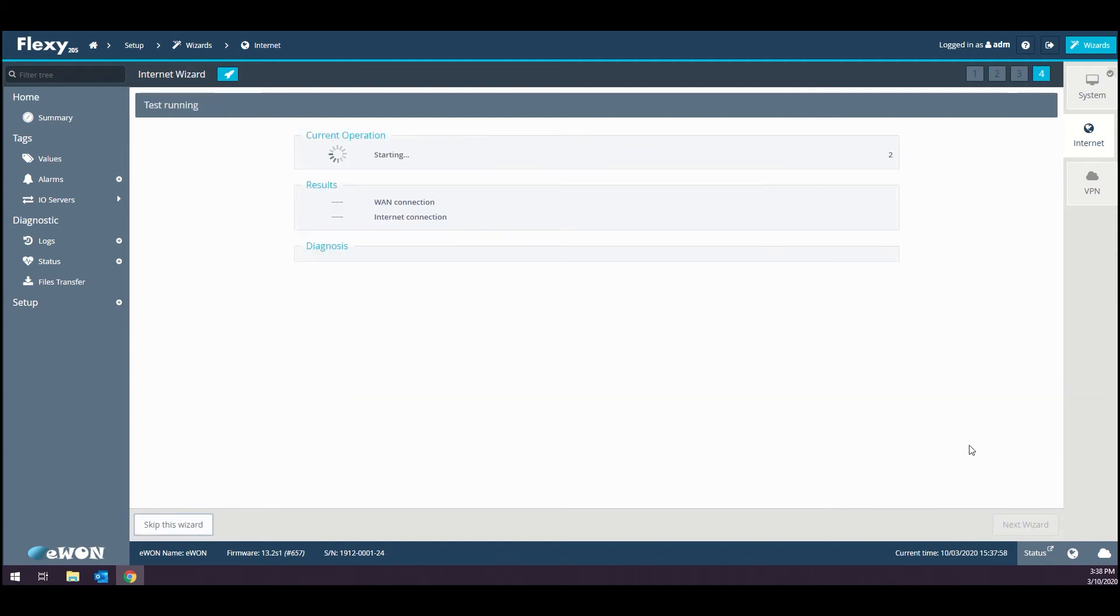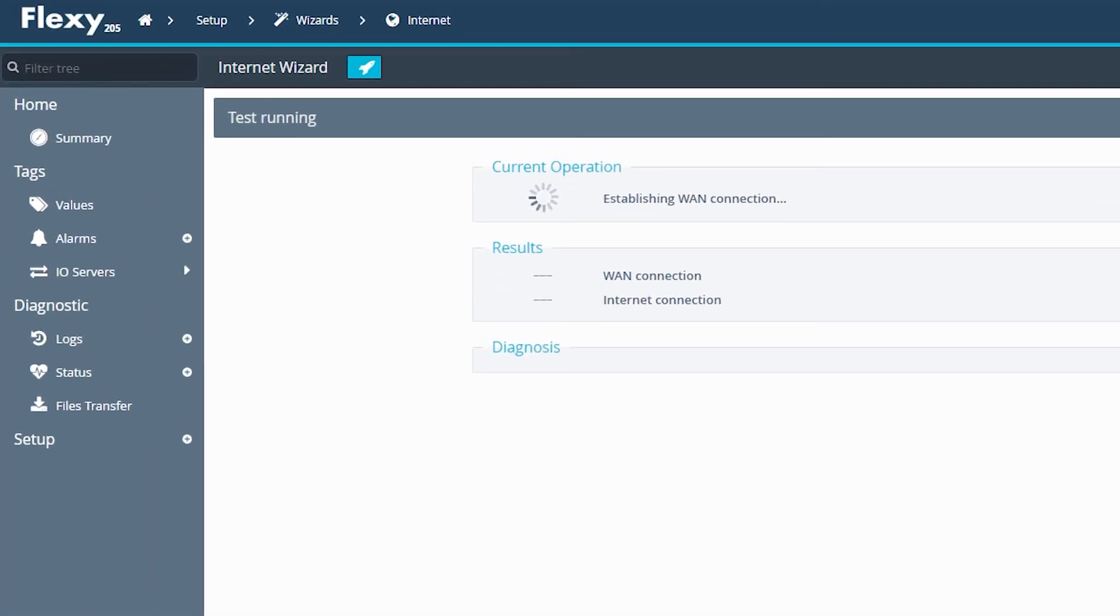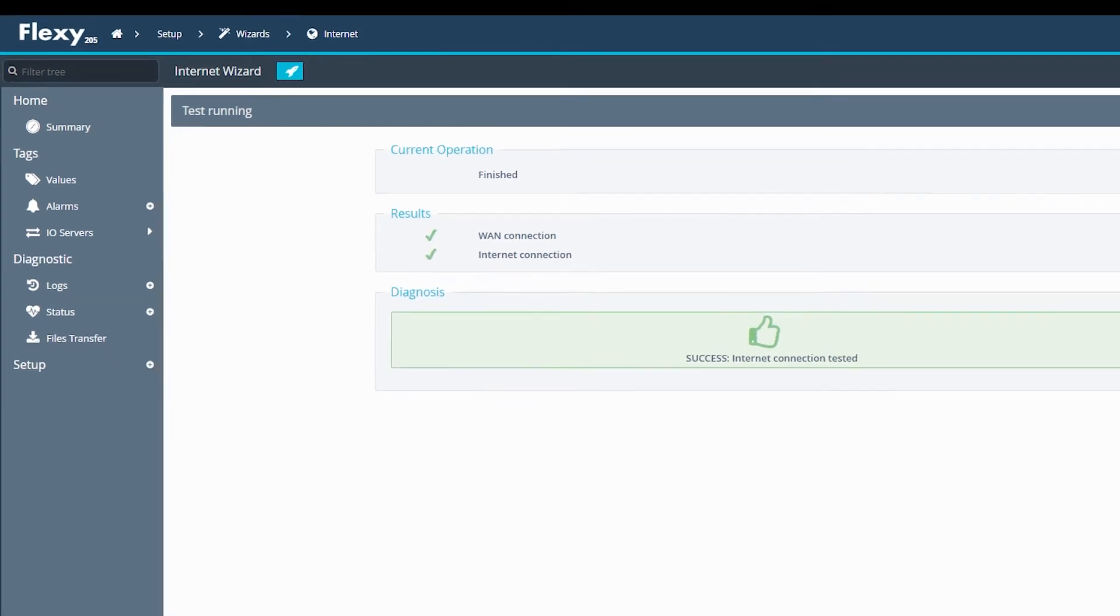Once you have established basic remote access using the unit, you will be able to further utilize its full potential with features such as alarming, scripting, and data logging.